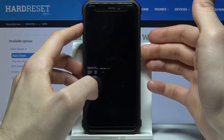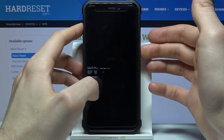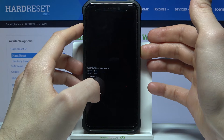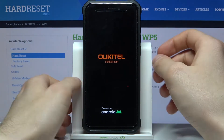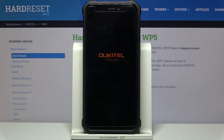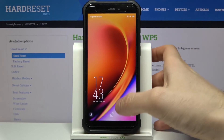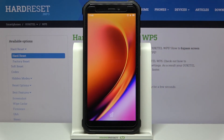...10 seconds, and after that your device will restart. And that's it — thanks for watching!